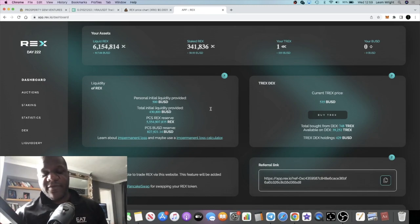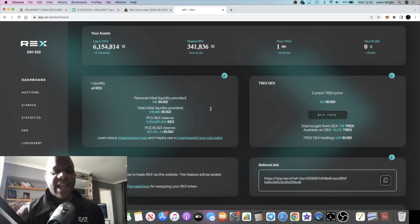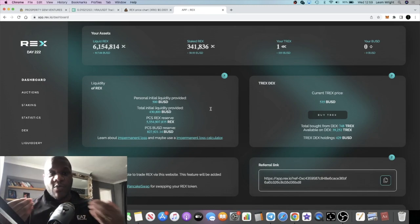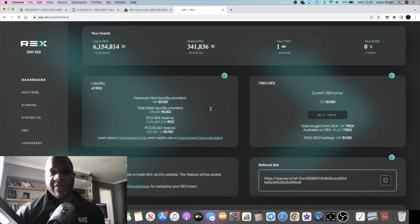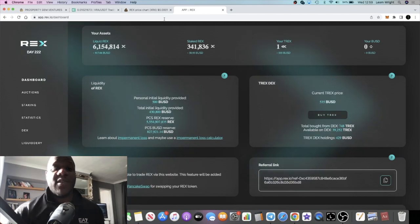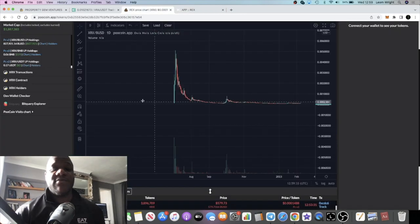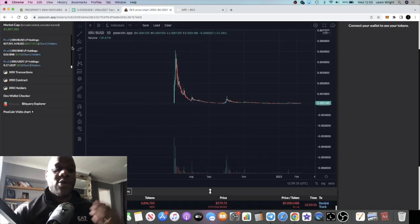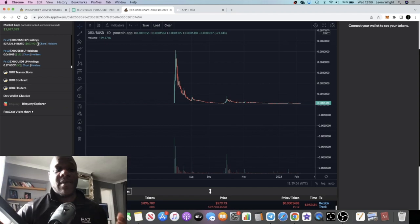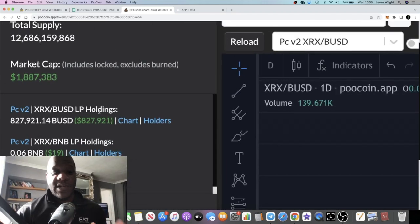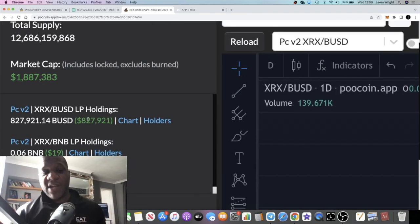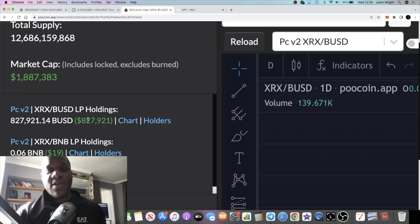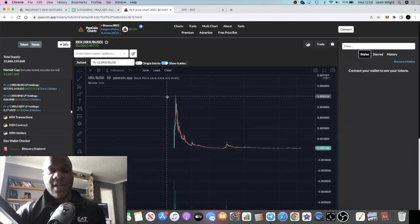If you look at the liquidity, because we provided initial liquidity, liquidity has been growing mate. It's been huge - $827K, almost a million dollars in liquidity. Just think when it was up here, of course it was a lot higher.